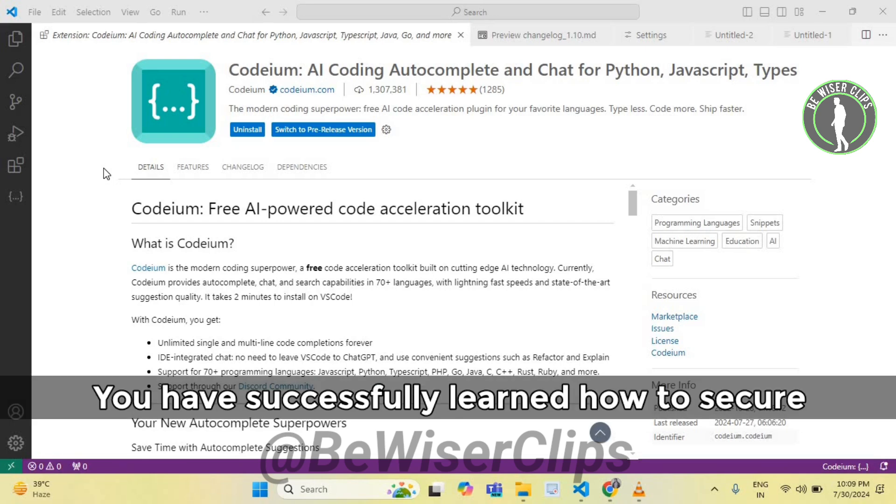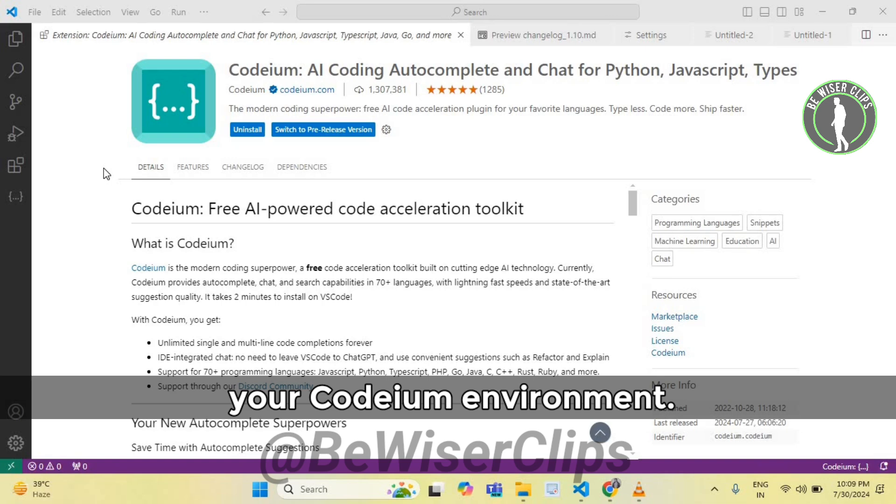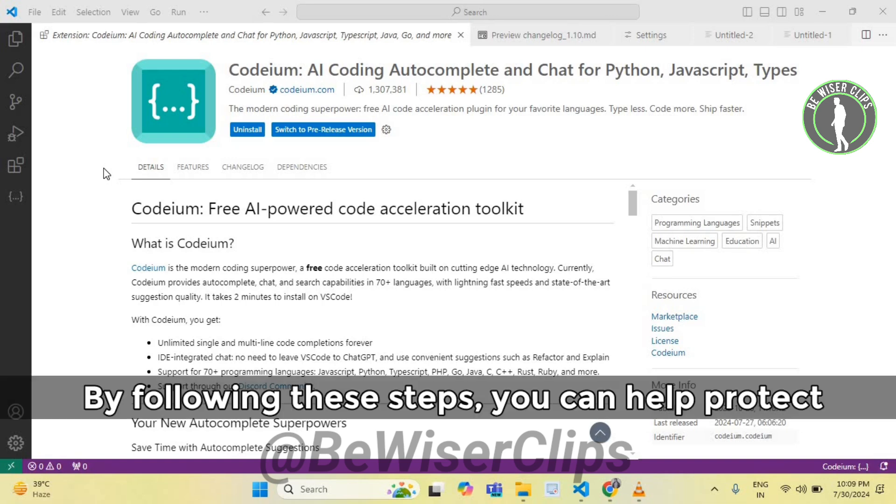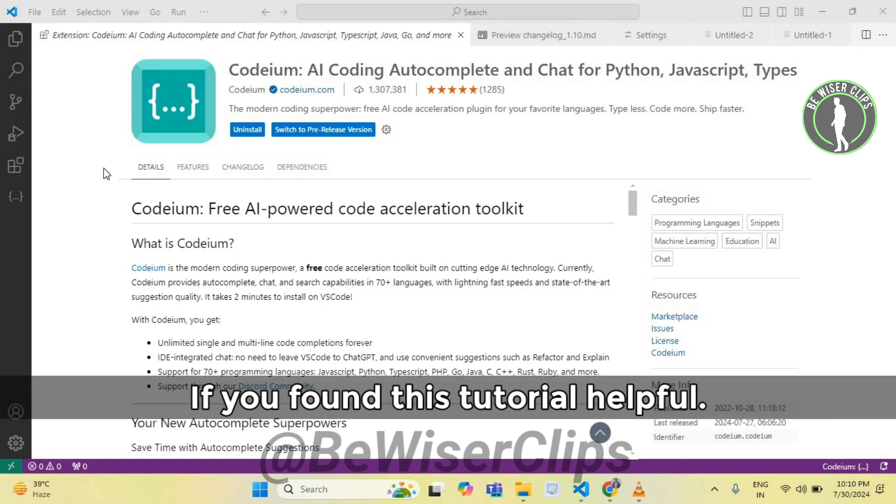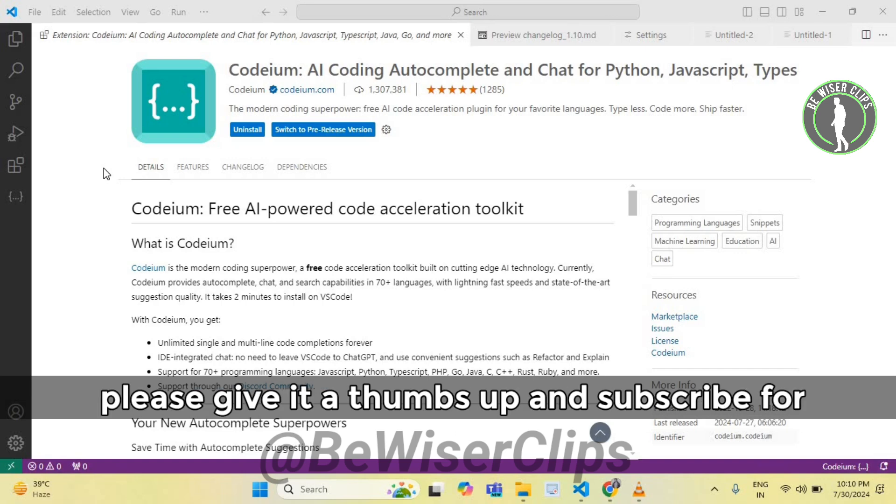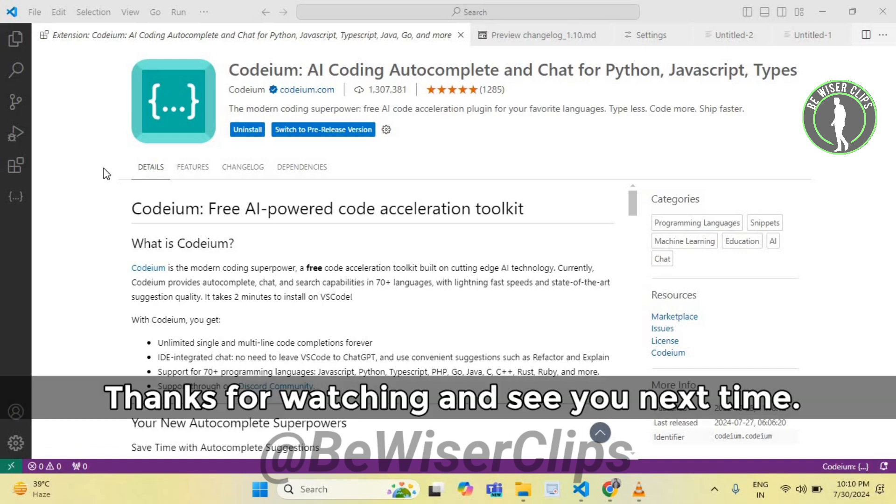And that's it. You have successfully learned how to secure your Codeium environment. By following these steps, you can help protect your code and personal data. If you found this tutorial helpful, please give it a thumbs up and subscribe for more tips. Thanks for watching and see you next time.